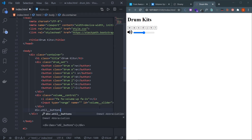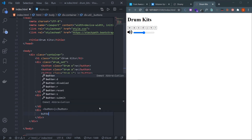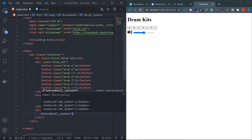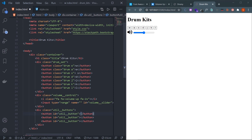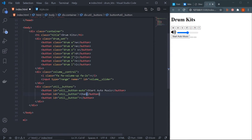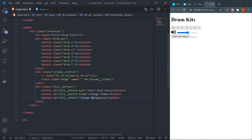Create three buttons using Emmet: button#util__button*3. Now change the IDs — the first button is 'Start Auto Music' with id util__button-auto, the second is 'Change Theme' with id util__button-theme, and the third is 'Change Background' with id util__button-background. With that, the HTML part is done.